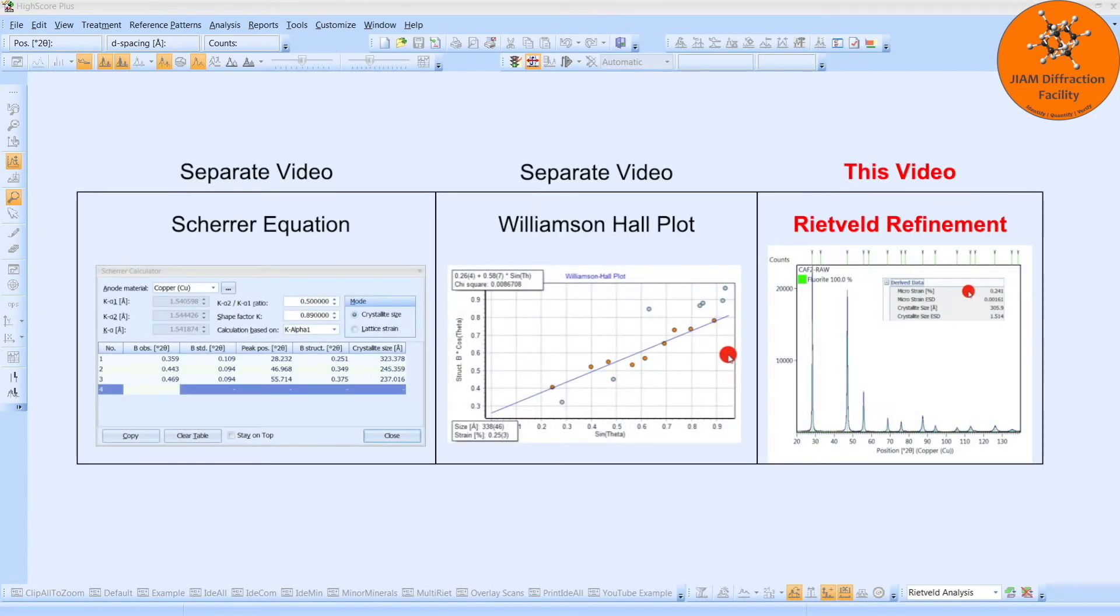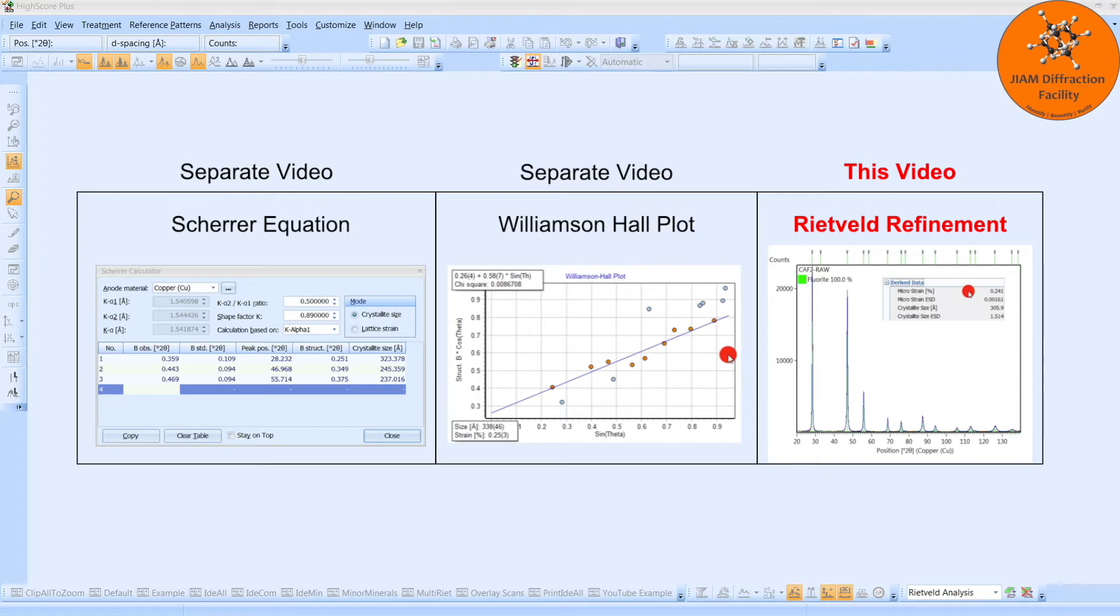This video covers how to determine the crystallite size and microstrain using Rietveld refinements. I have another very similar video to this one that analyzes my own data, but I am including this one so that you can see how to analyze the practice data provided by Panalytical, and to compare the results to those obtained using the Scherer equation and a Williamson-Hall plot.